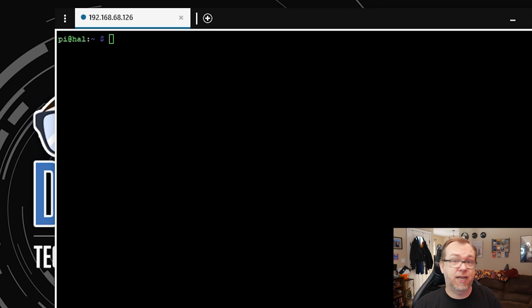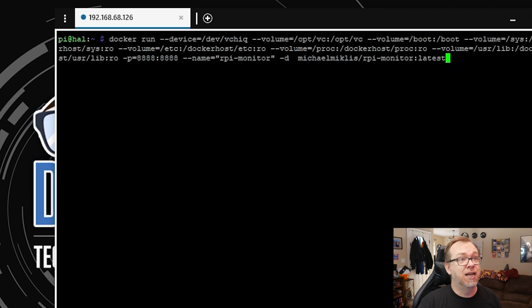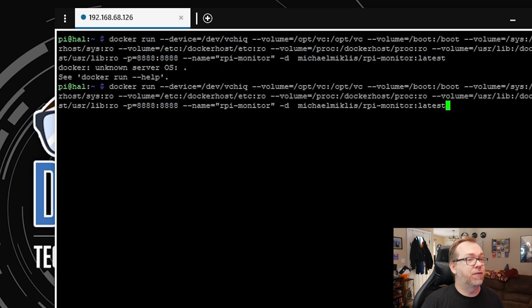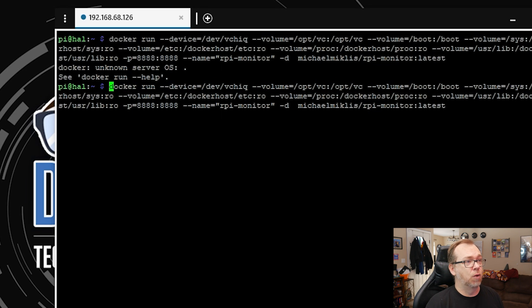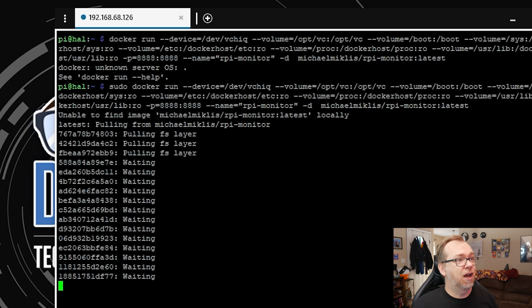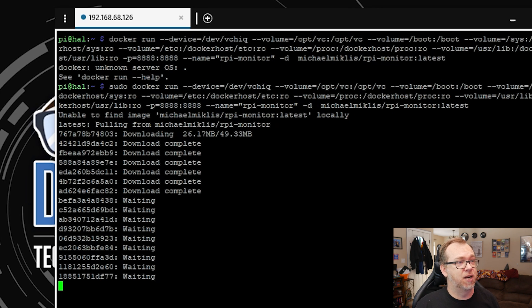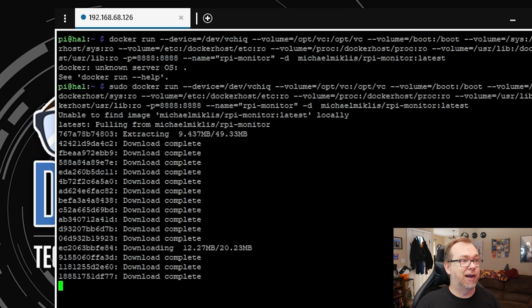We've rebooted, we're overclocked, and we're good to go. There's one more thing we're going to do here — we're going to install our first Docker container through SSH. I'm going to have the command down in the description below, so just copy and paste it in and hit Enter. Make sure you run it as sudo — if you get a 'Docker unknown server OS' error, it's probably because you need to run it as sudo. Now it says unable to find it locally, so it'll pull everything down and deploy.